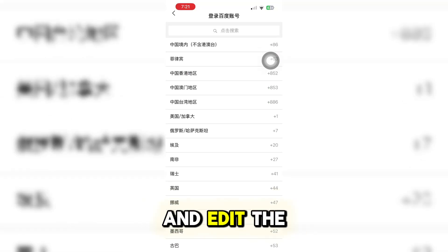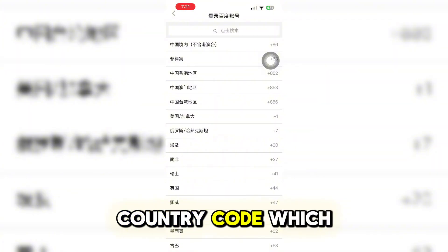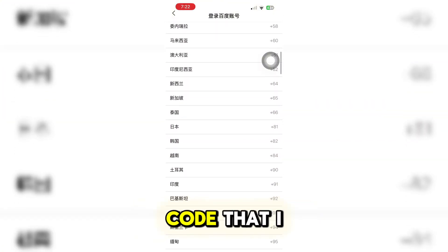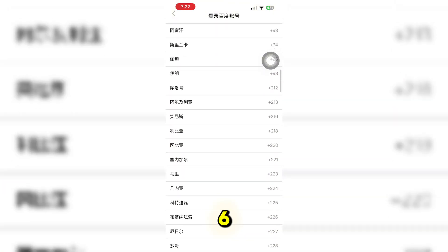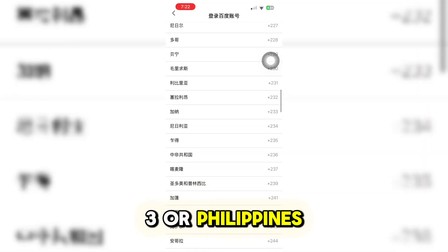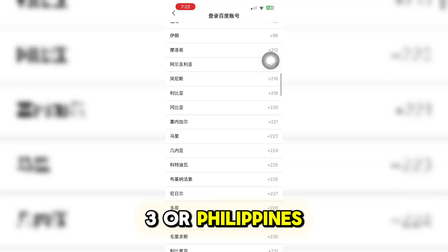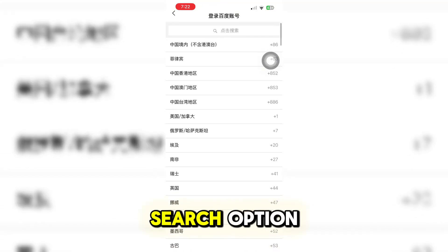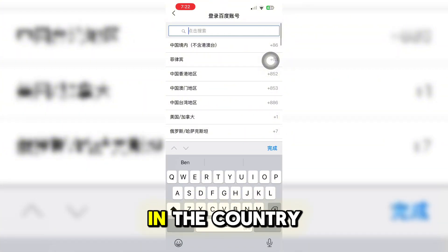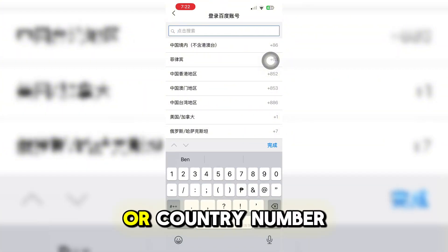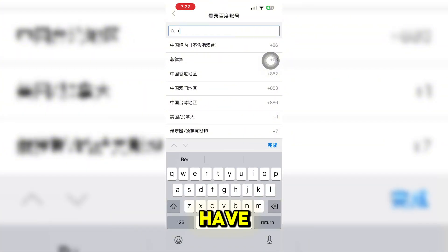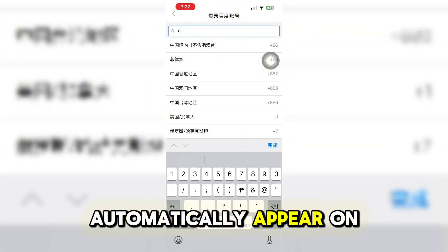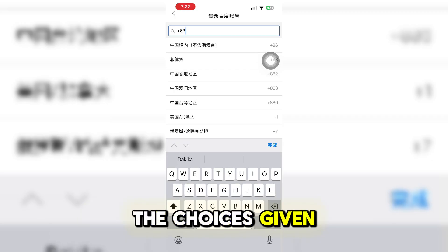Now, go ahead and edit the country code for your country. As for me, the country code I have is +63 for the Philippines. If you can't find it, go to the Search option and type in your country code or country number code, and it will automatically appear in the choices given.